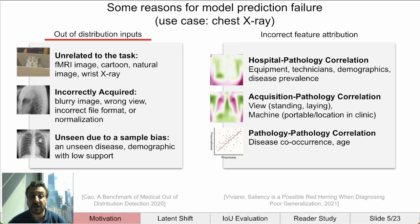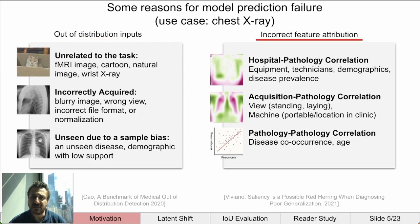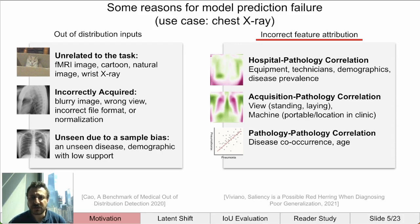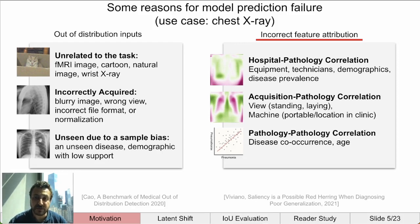Next, let's talk about incorrect feature attribution, where a model has learned some incorrect relationship between a feature and the target label. If there is a correlation between the hospital and the target label, it might be easier for the model to determine the hospital instead of learning a representation for a more difficult pathology. Also, when the pathology is not present, the model can be forced to guess and may use the hospital as a feature. Similar correlations can exist for the acquisition parameters or even between pathologies themselves.